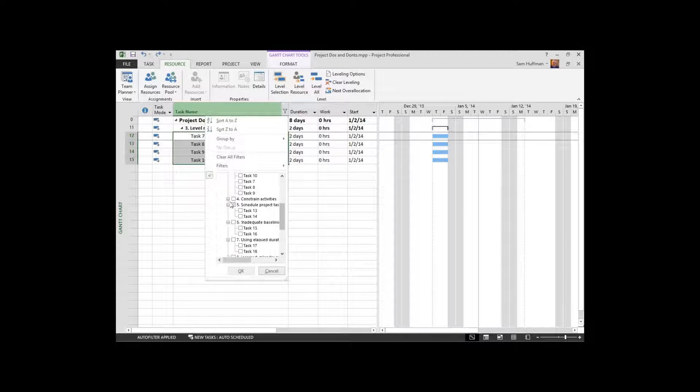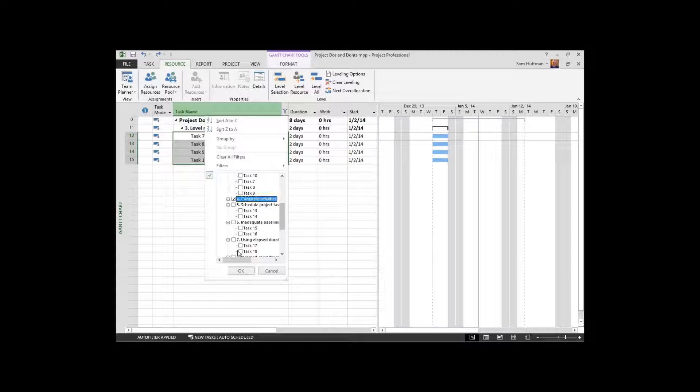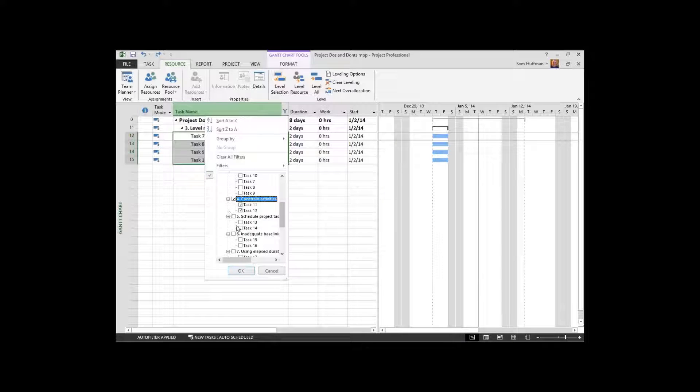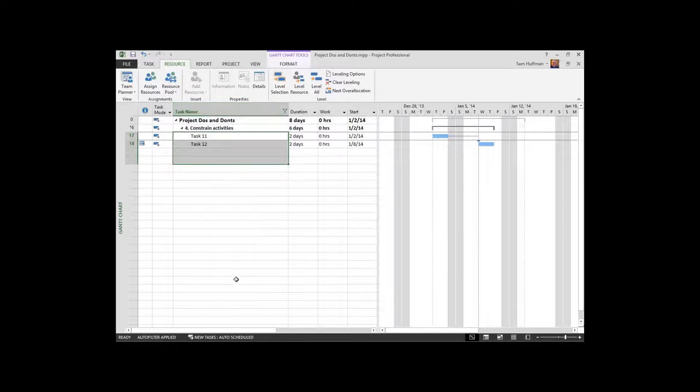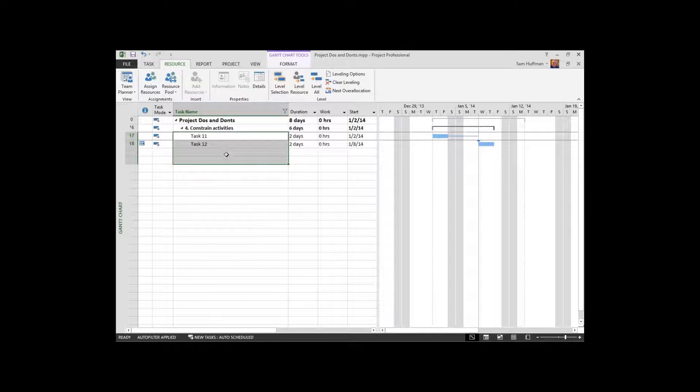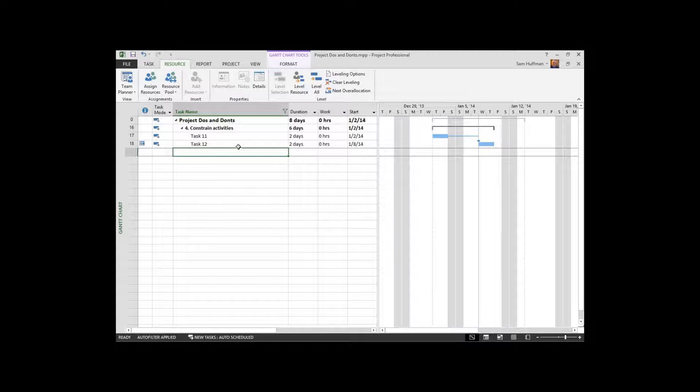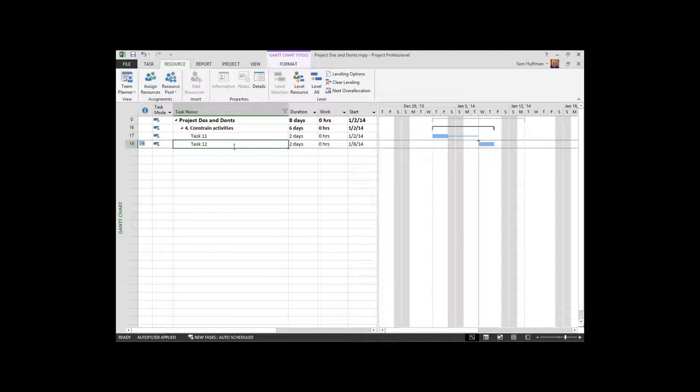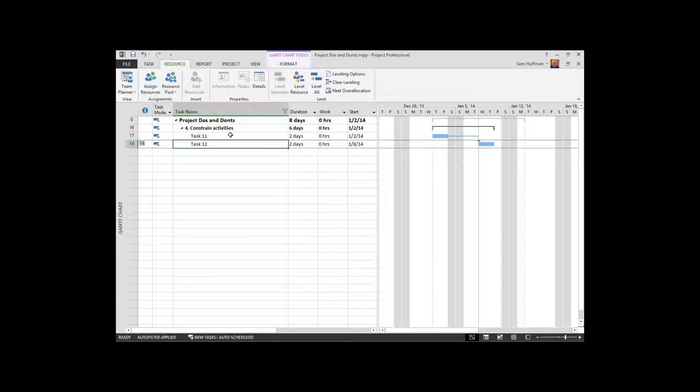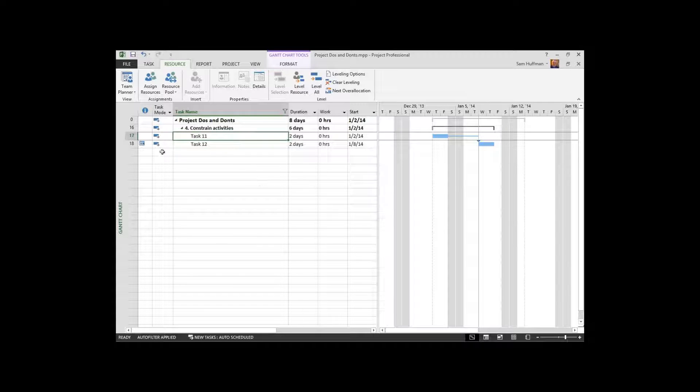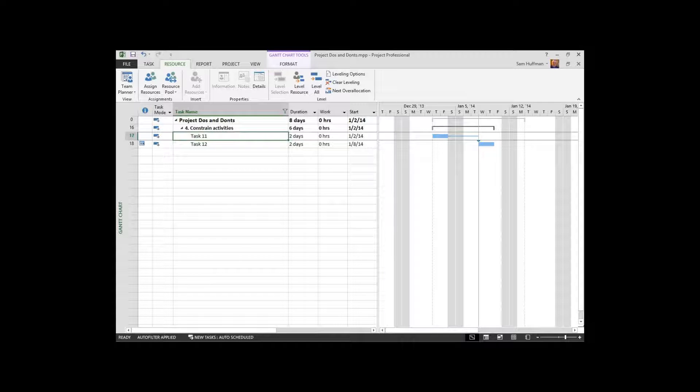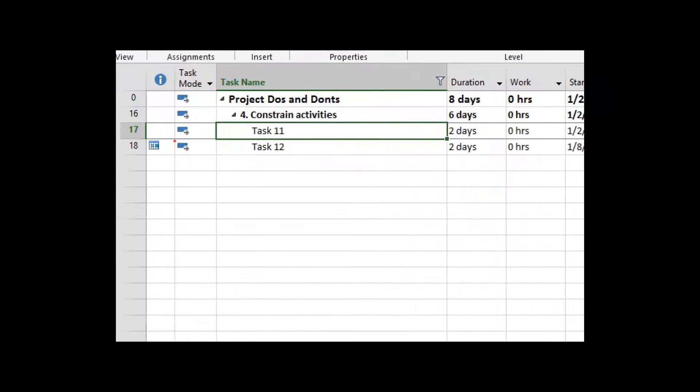Constraining activities. Now, I've put a constraint on the second task in this scenario, constraint activities. Task 11 is unconstrained. When you have a constraint, you'll see what looks like a calendar up here in your indicators field.